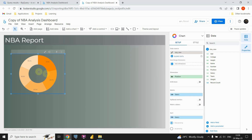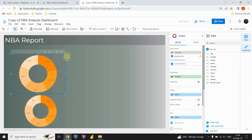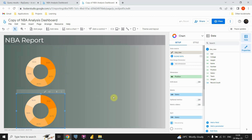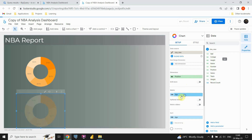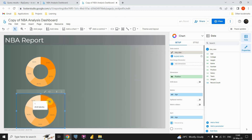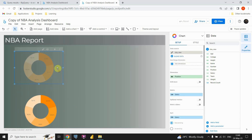Now let's copy this chart and paste it. I'll resize both charts. For this second donut chart, let's keep the position dimension but instead of salary, let's put age, and change the aggregation from sum to average — so we will see the average age for each position. We can see that for one position it's 27 years, for another 26, and so on. Now we have completed those two donut charts.